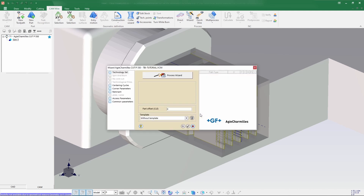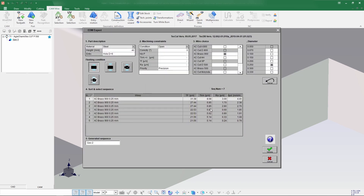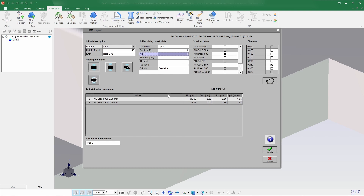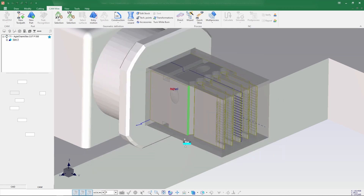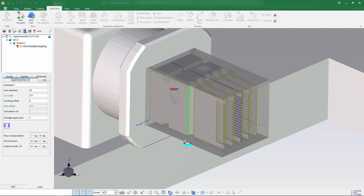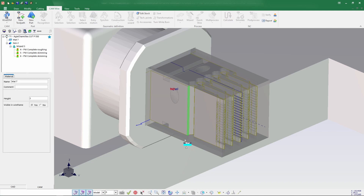Here I need to select the process wizard, that is EDM Expert — we need to call it so we can select the cutting parameters. I'll be creating three passes with brass 900 with 0.25 wire diameter, coming to the bottom, then accept and calculate. The process is automatically generated and calculated.